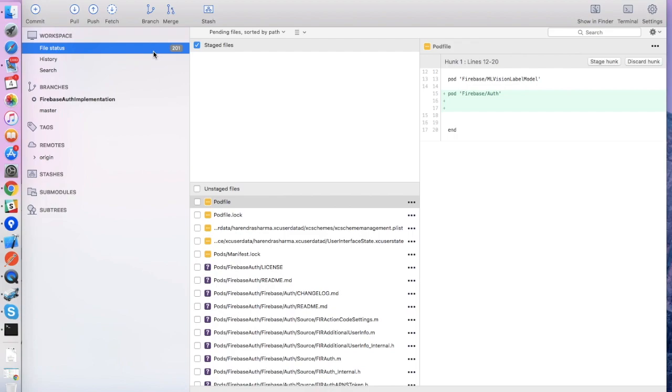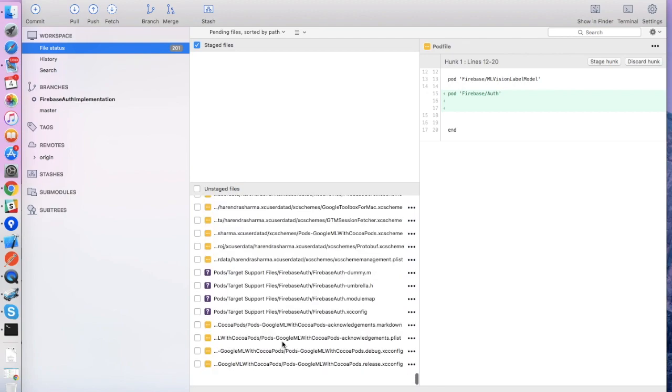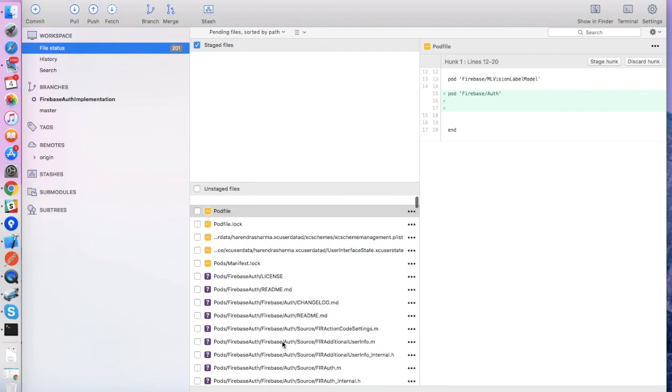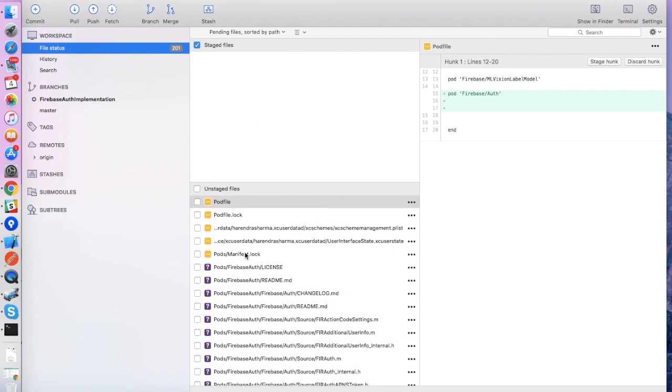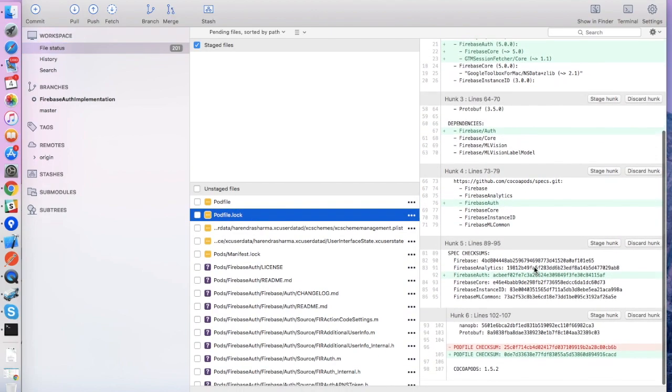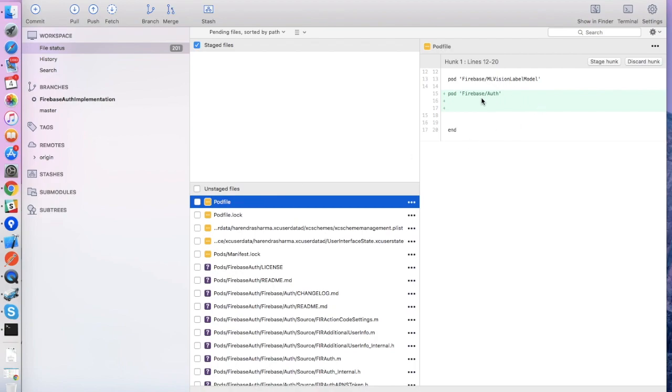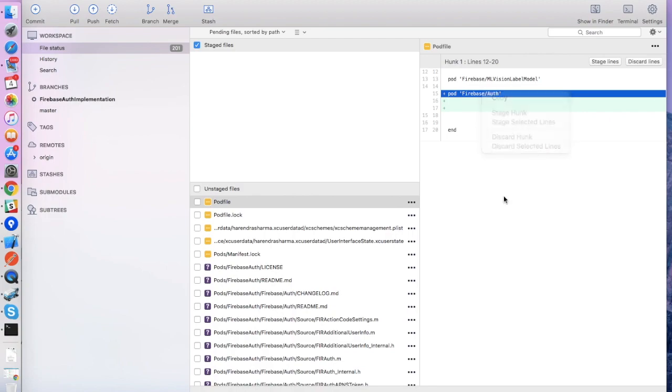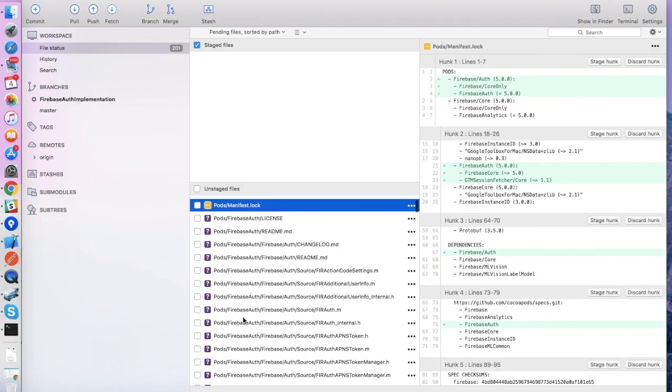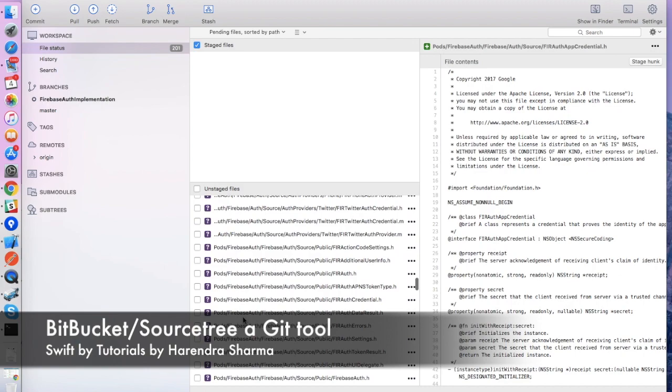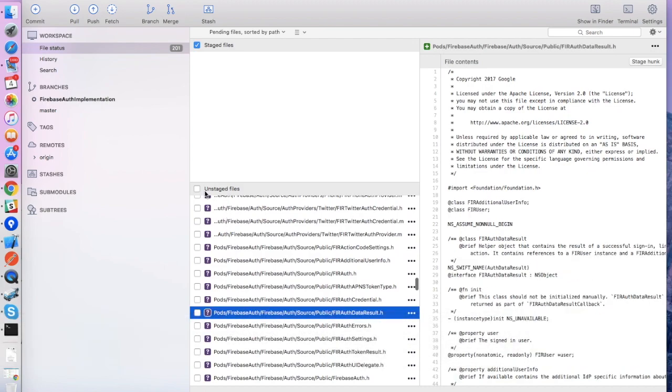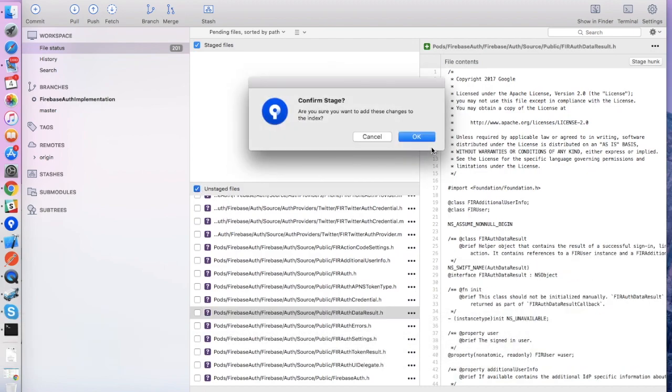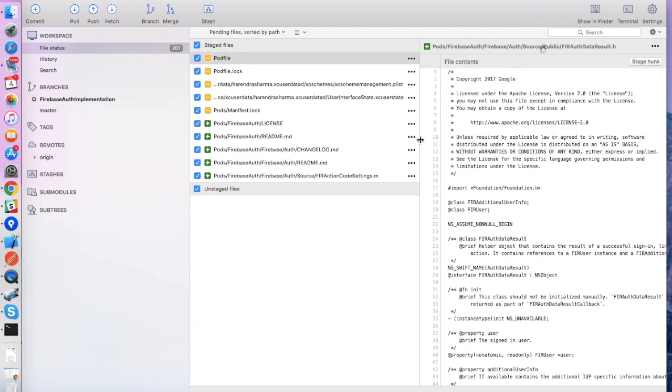You can check here, these are uncommitted files. We're going to commit unstaged files. These are not under the source control. We need to put them under the source control. If you want to remove or discard the changes, you can click this. You need to stage all your files here.